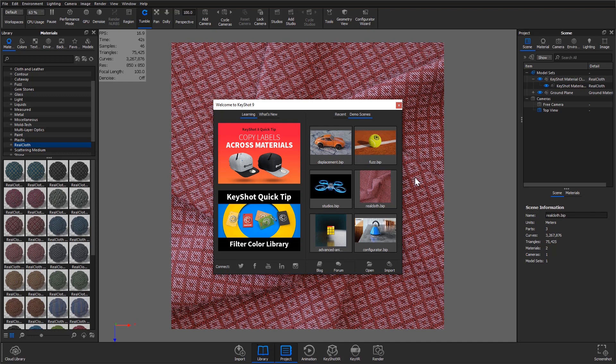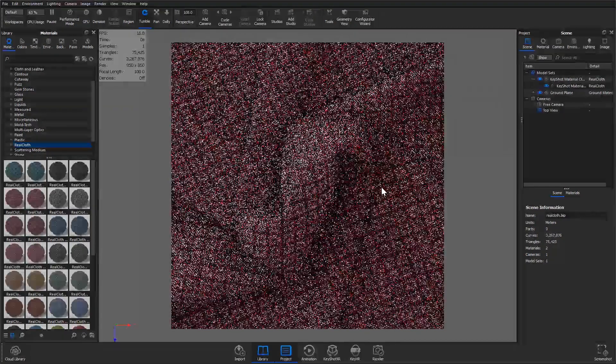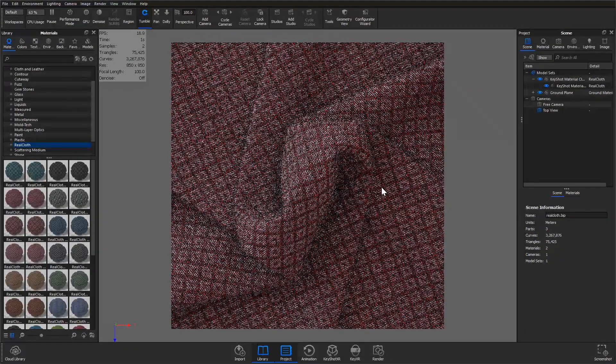For this tutorial we'll be working with the real cloth demo available through the KeyShot welcome window during startup or by hitting the hotkey W.